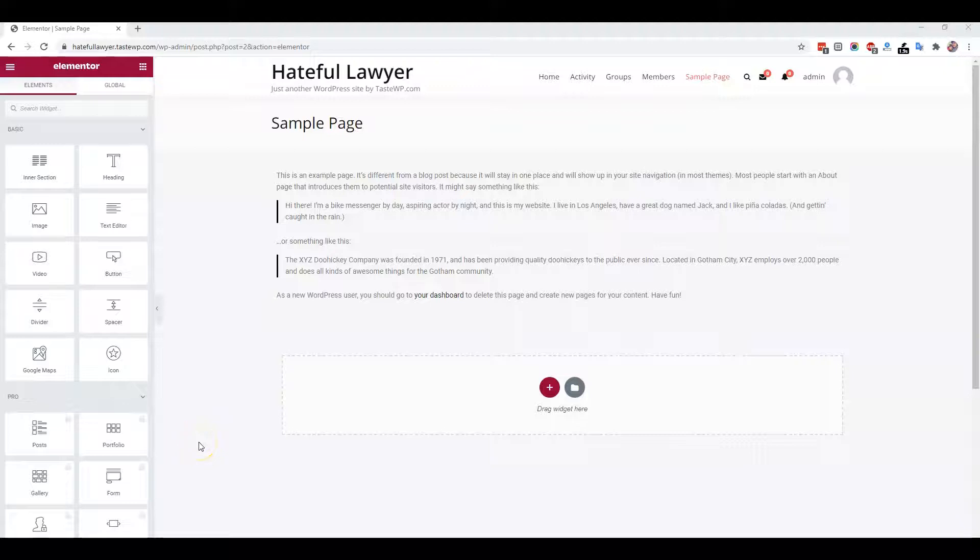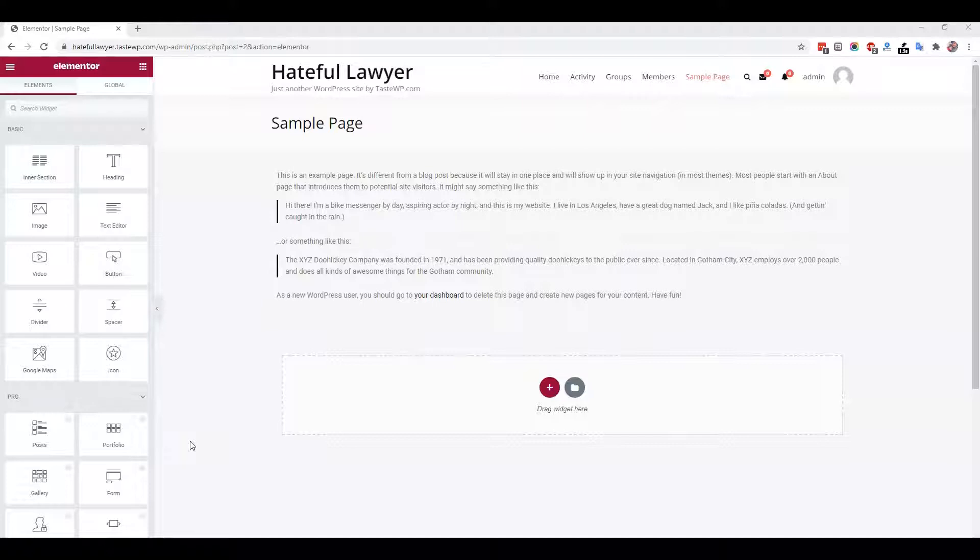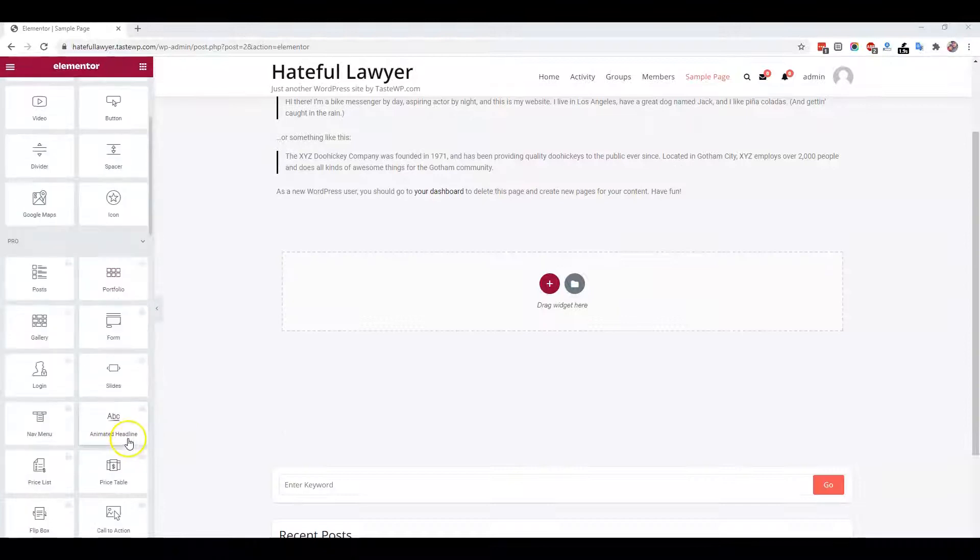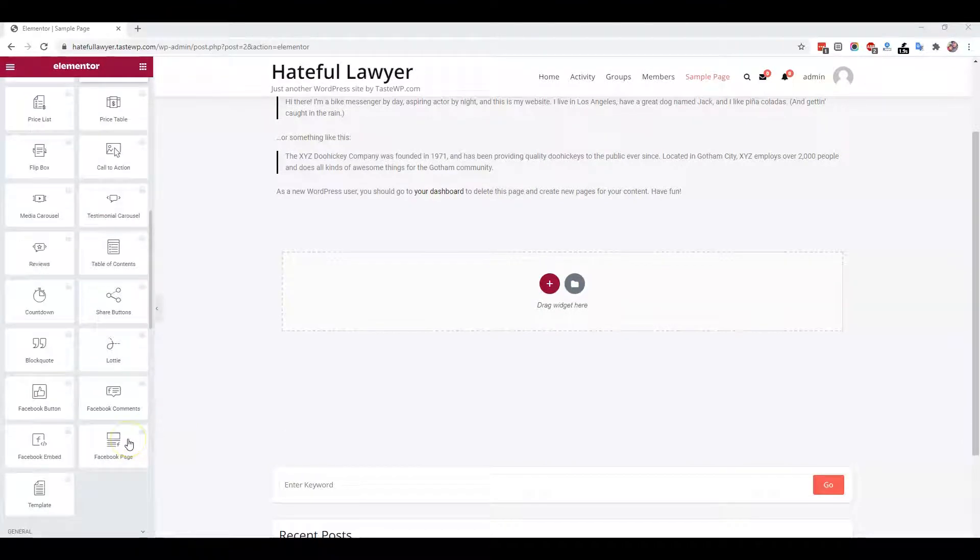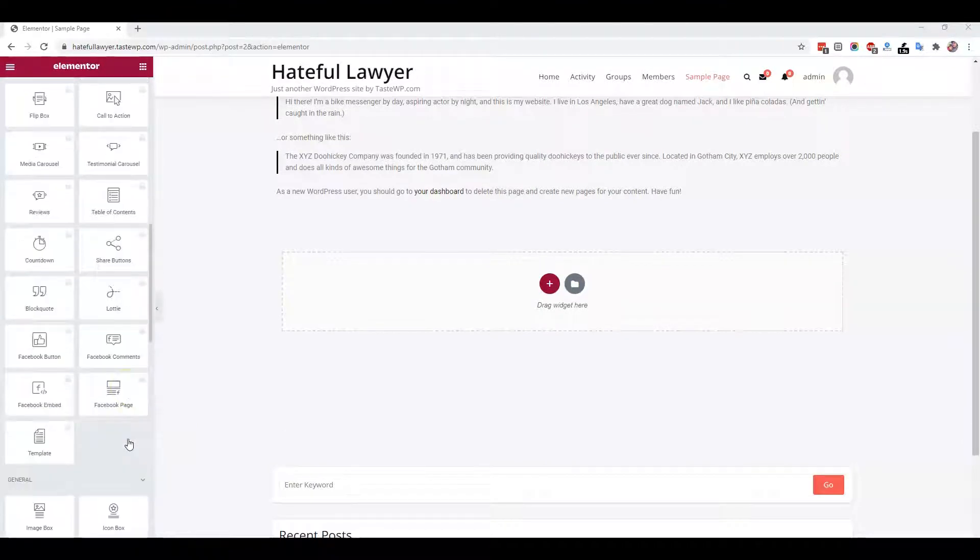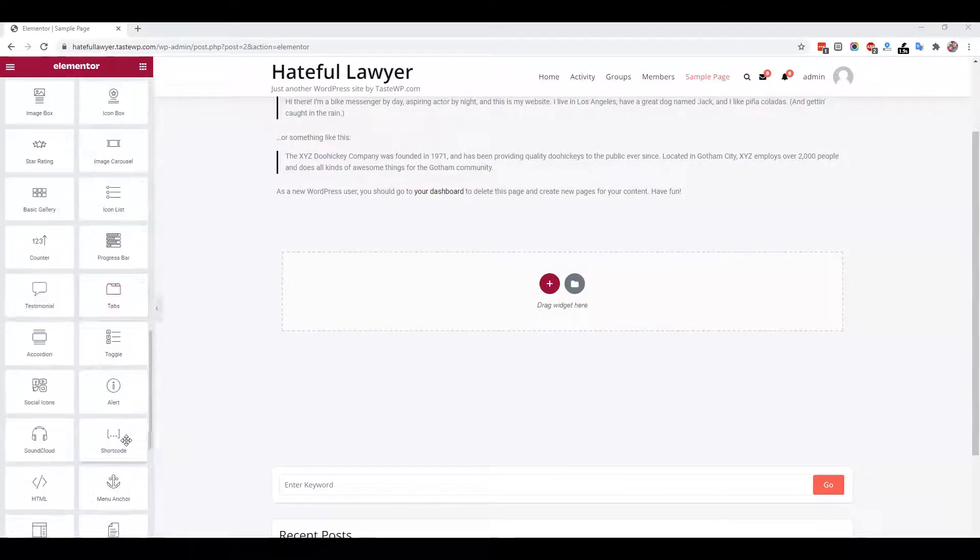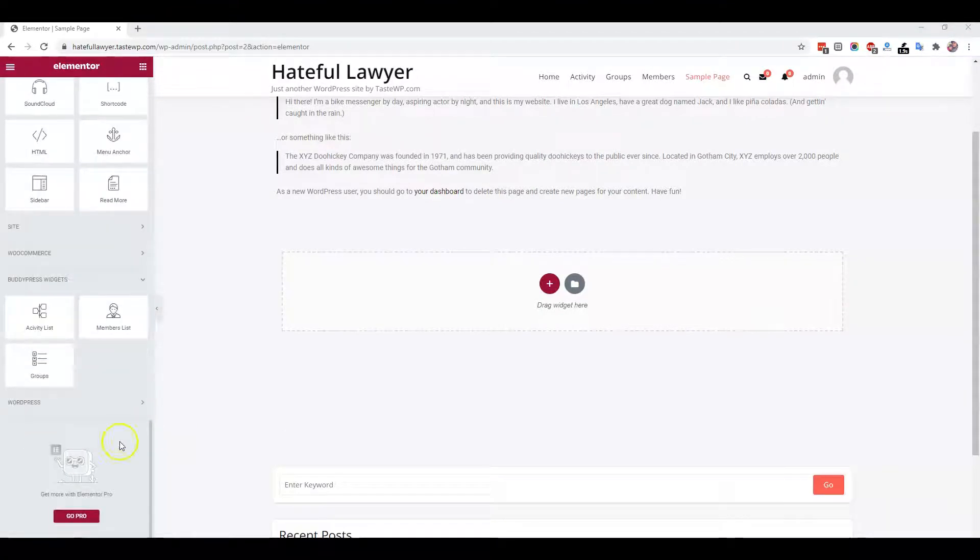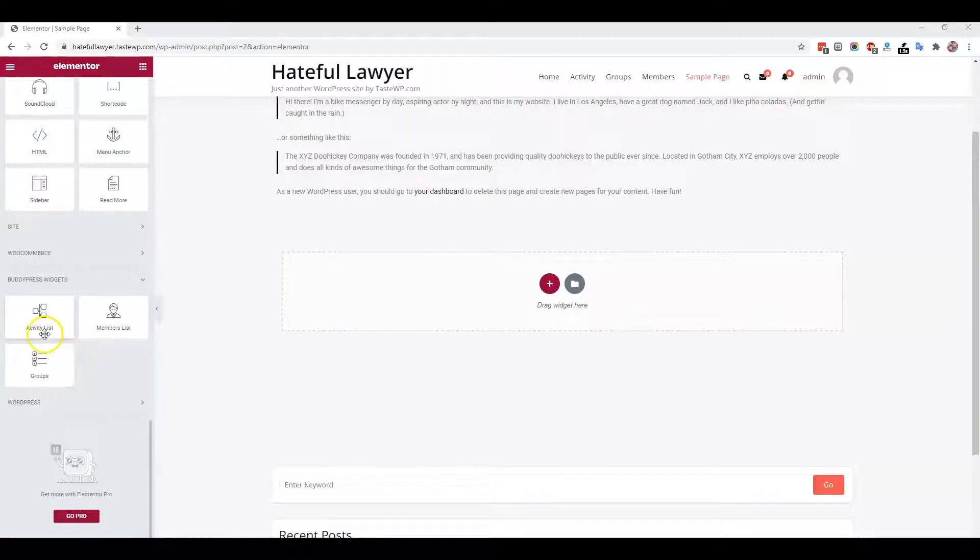Hello everyone, this is Varun. I'm going to explain the new features we are coming up with for the BuddyPress plugin and releasing them as a pro update. In this update, you are getting some new widgets for Elementor. You can list activities, member directory, and groups on any page using these widgets.